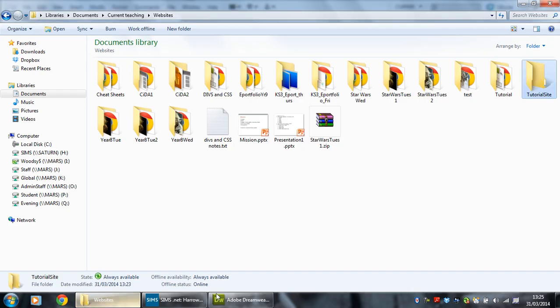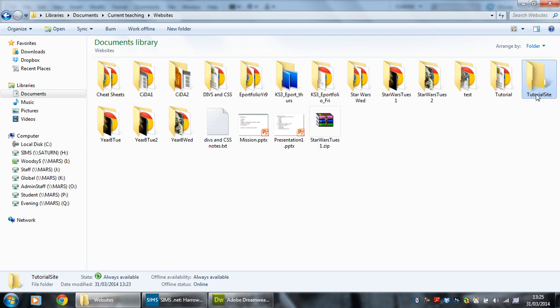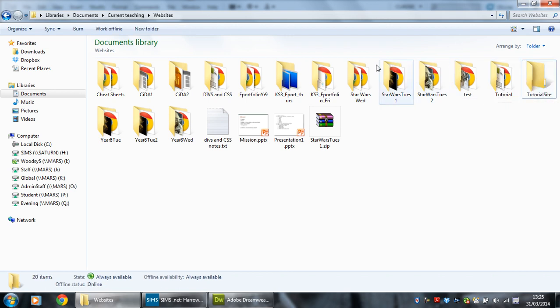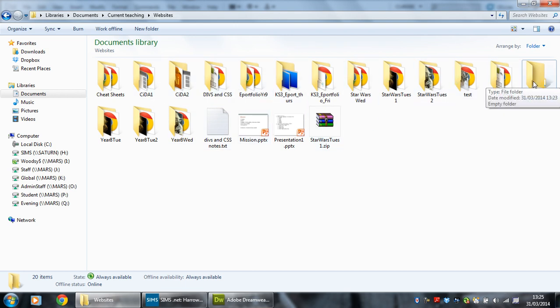So if I go to my websites folder here, you can see over here I've made a tutorial site folder. It's important that you make a folder and that you name it properly because as you can see, look at all my other things. You're going to end up with loads of websites eventually so make sure you make a new folder and name it. That is my site folder.